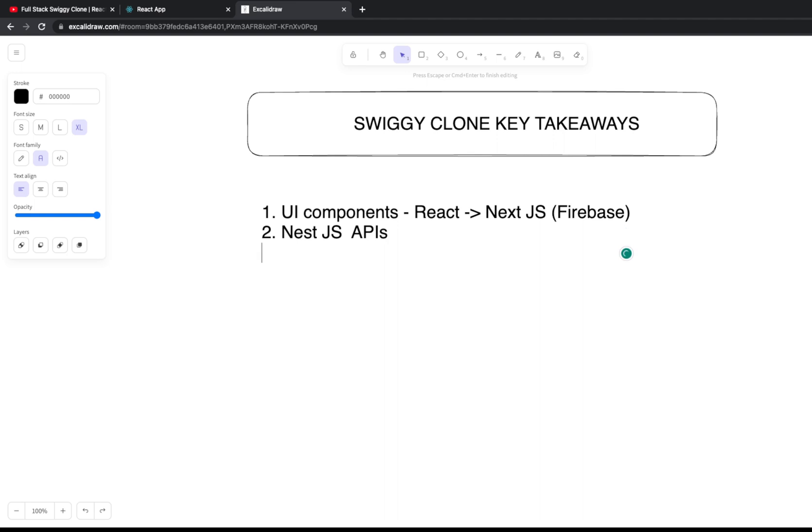We have built APIs in NestJS, so you can extend the APIs. You can build more entities, more REST APIs, more interfaces to manage data, because Swiggy clone is vast. You can have a rating system, delivery notification system, and live real-time notifications sent to end users using webhooks.